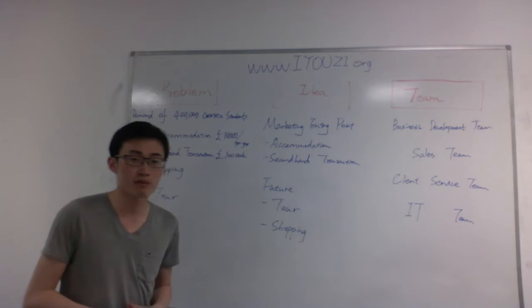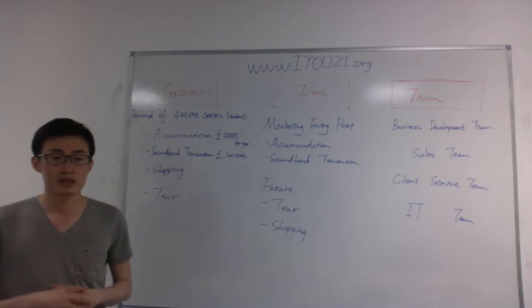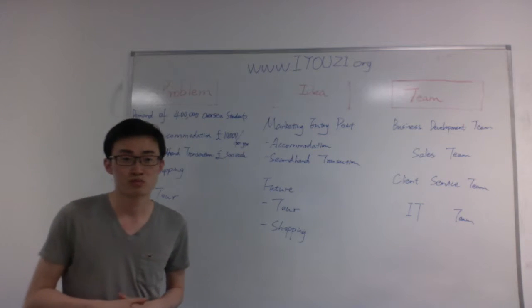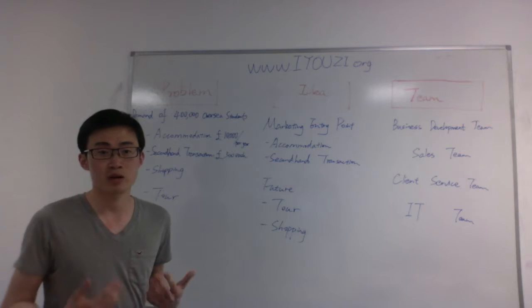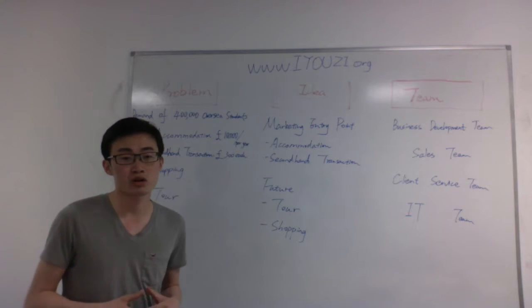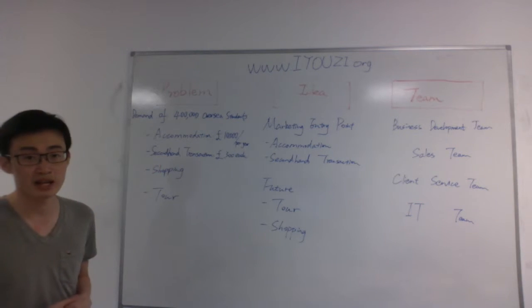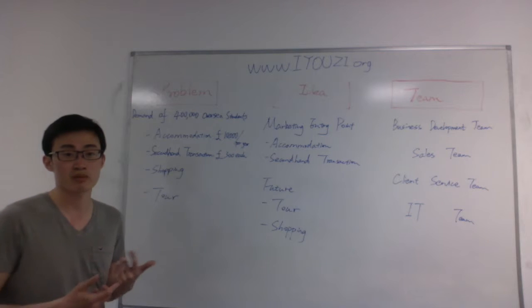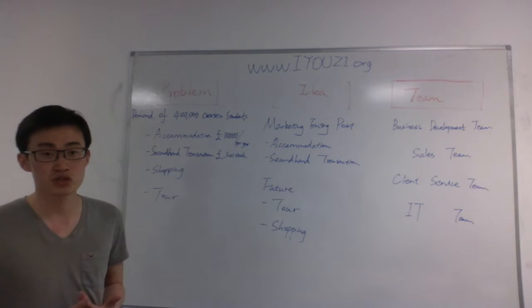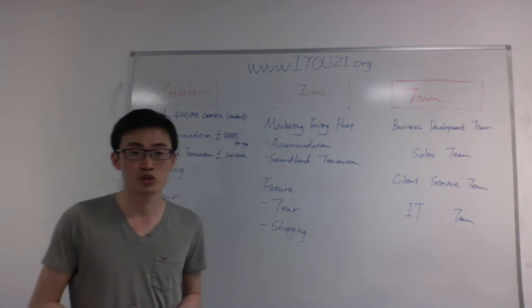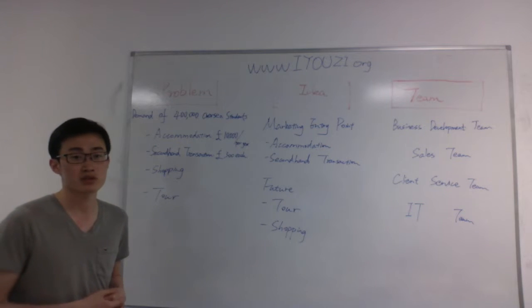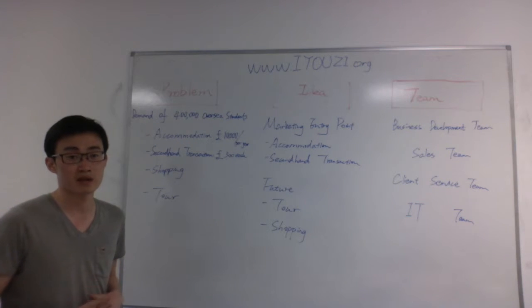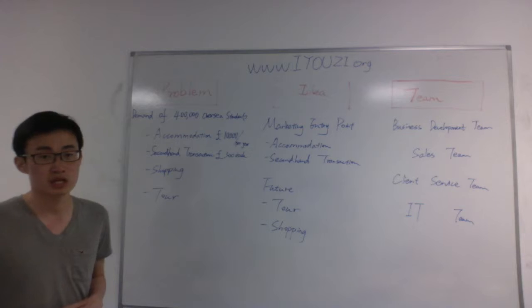Now our members all come from international countries. For example, I come from China, so we find a lot of problems in our daily life, such as accommodation and secondhand transaction, shopping and tour. So we want to have the overseas students to have a better life in different countries.